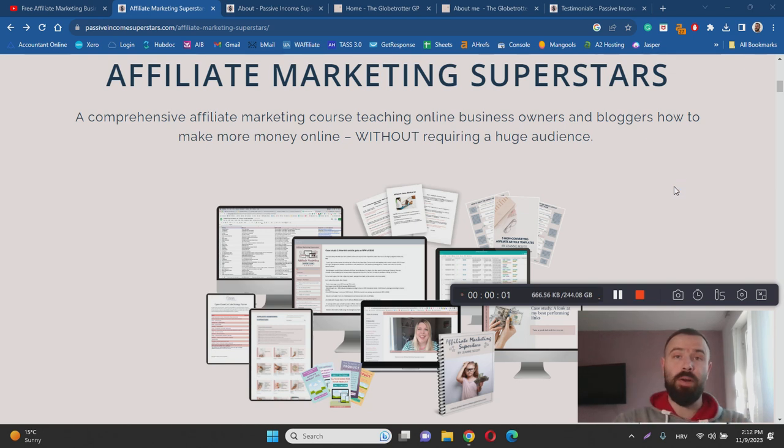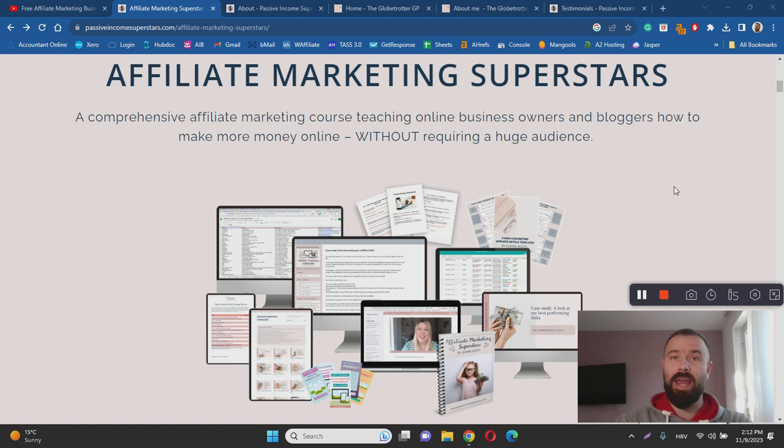Hey there, Ivan here and welcome to my Affiliate Marketing Superstars review. With this video I want to help you learn more about Affiliate Marketing Superstars by answering questions such as